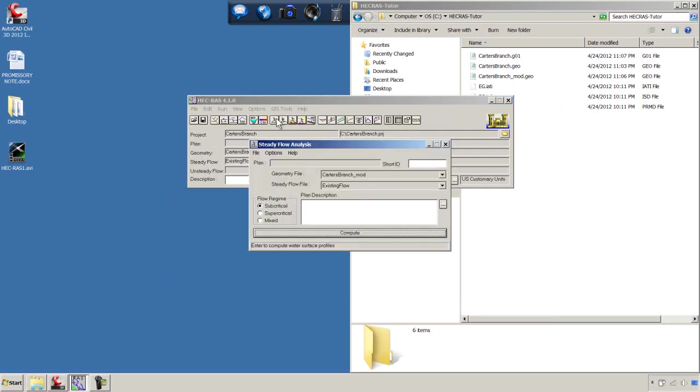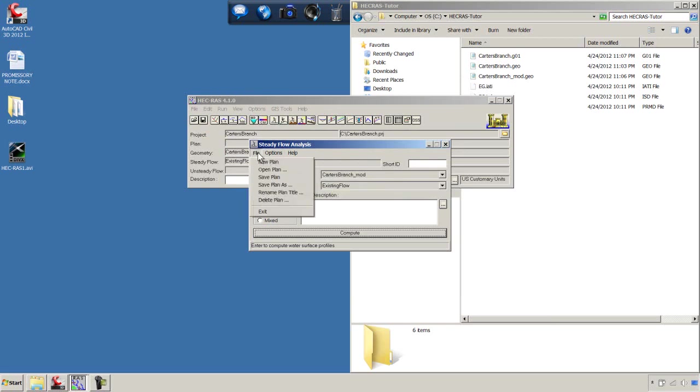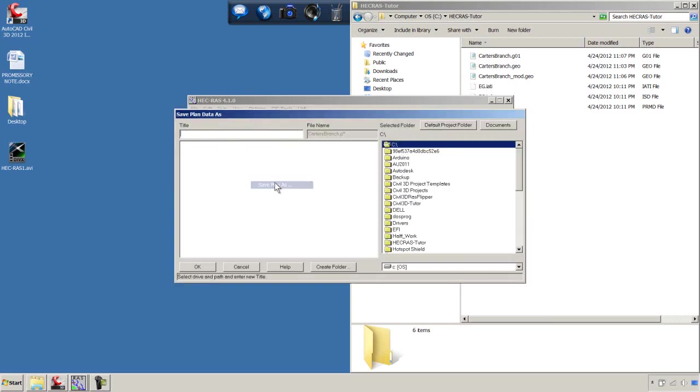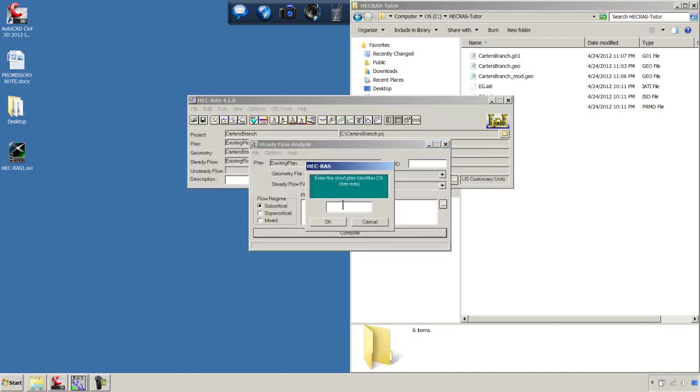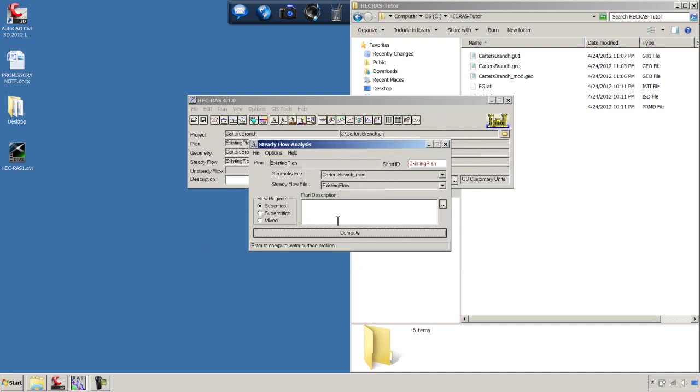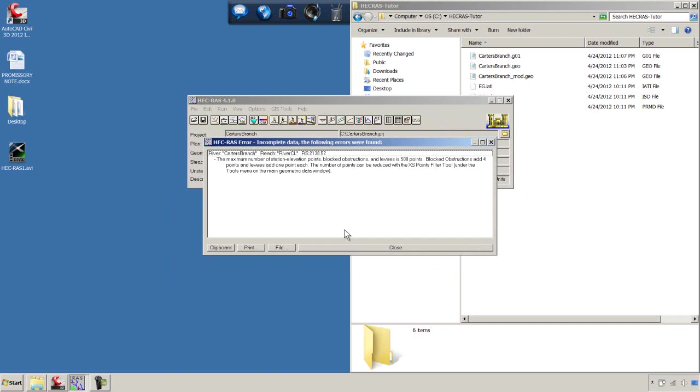Now we need a plan file to get them to run. We're going to use the Carter's Branch Mod Geometry and the Existing Flow Steady Flow file. I'm going to save the plan as Existing Plan. We'll say OK. The shorthand name, we'll just call Existing Plan as well. We'll say OK with that and we'll say Compute.